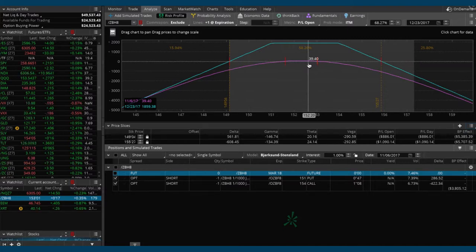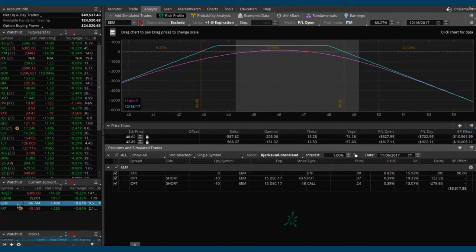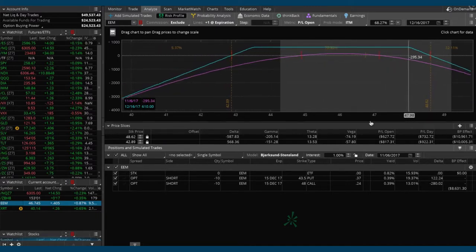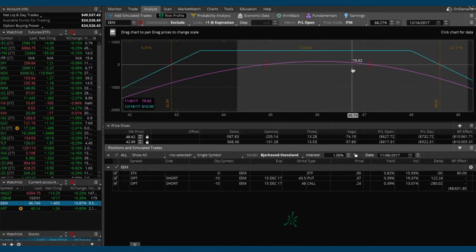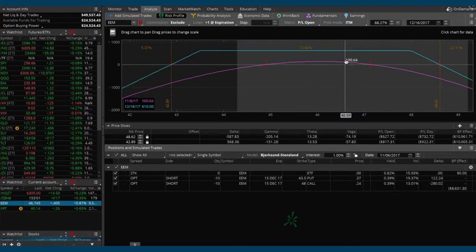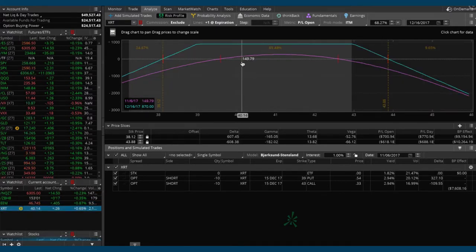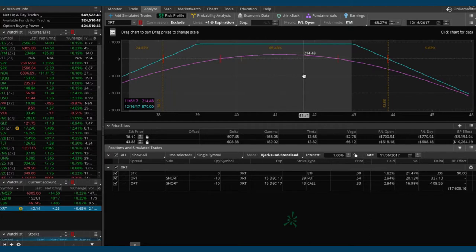Let's go ahead and look at the other two positions — no adjustments needed. Click on EEM: we've got a little bit of profit, up about $80 bucks, but not enough to take off yet. We've got plenty of time — 39 days left to expiration — so we're just going to let that one sit and marinate. Same with XRT: we could use a little bit of a move up in price and a little more time to pass for those options to decay a little more before we book a profit.